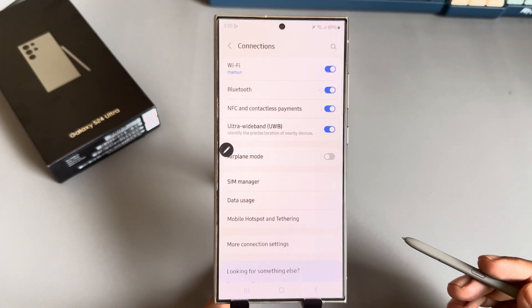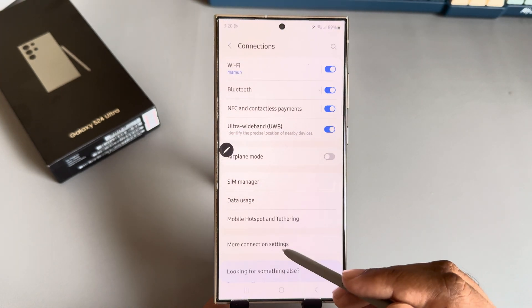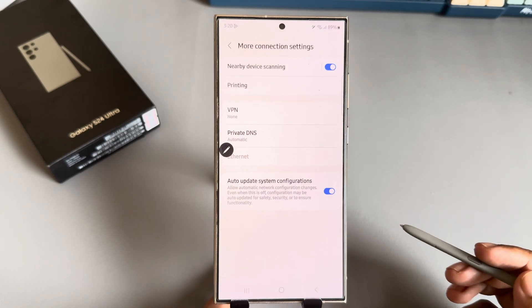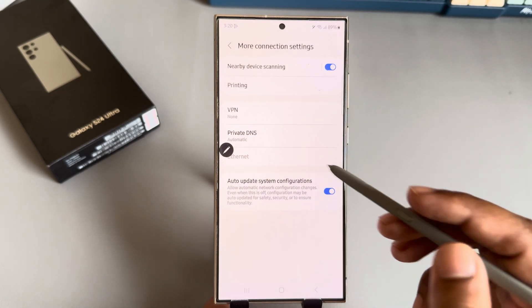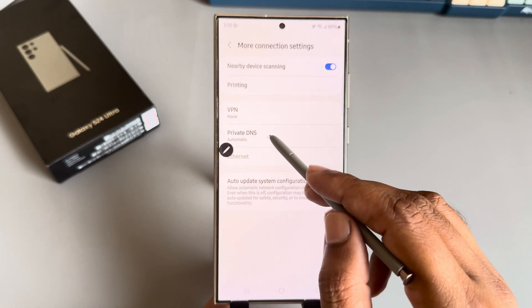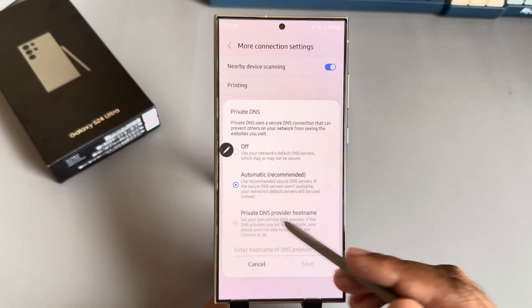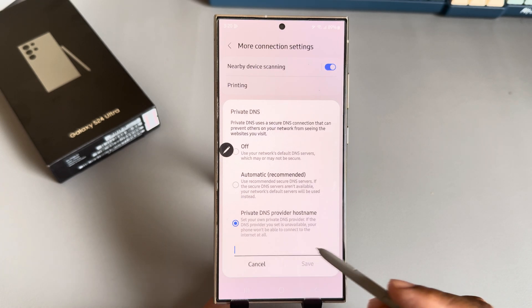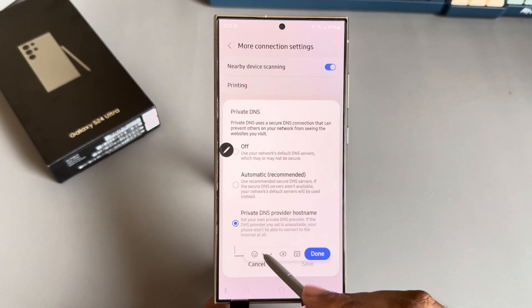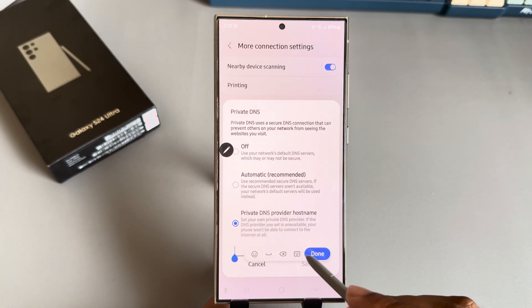Another way is to go to your settings, go to connections, and press on more connection settings. Then press on private DNS and select private DNS.